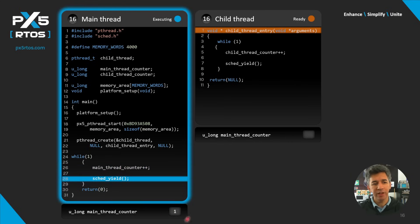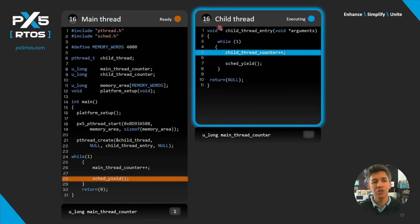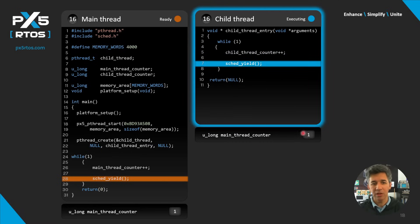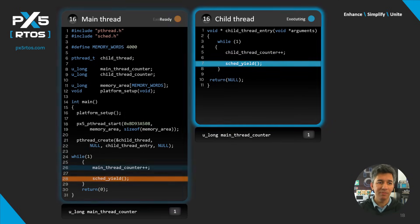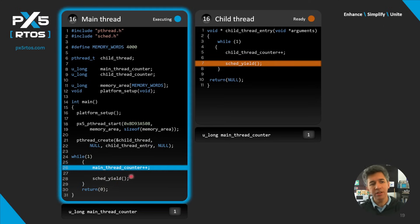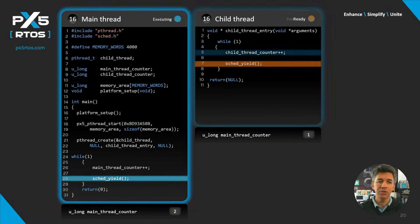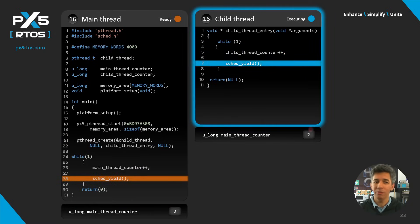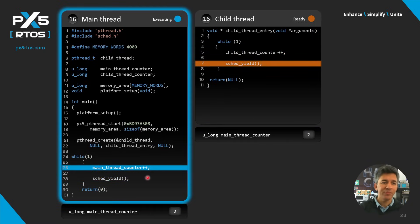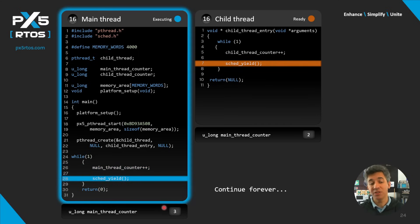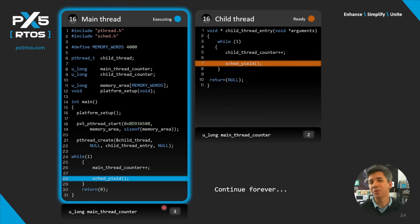Main is still running and now on line 26 it will increment the counter variable — the variable is now equal to one — and main will yield, allowing the child thread to run. Child is now running and increments its own counter to one, then yields back to main. Main increments its counter to two, yields to child, which increments its counter and yields back to main. Main's counter is now at three, and this cycle of incrementing and yielding will continue forever.